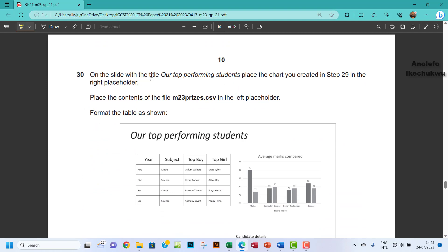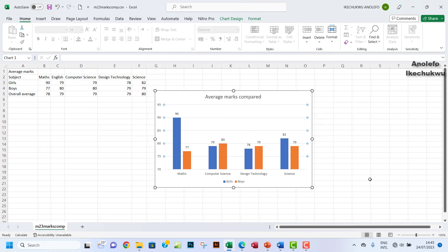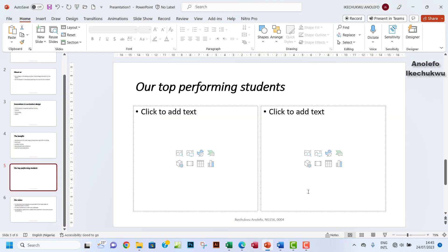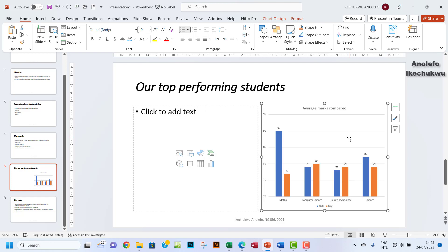Question 30: on the slide with the title 'Our Top Performing Students', place the chart you created in step 29 in the right placeholder. So let's place the chart. You want to go to the chart, click once and then press Ctrl+C. Then go to your slide and do Ctrl+V to paste it right there. It's already pasted the way I want it, so I don't think I have more changes to do.